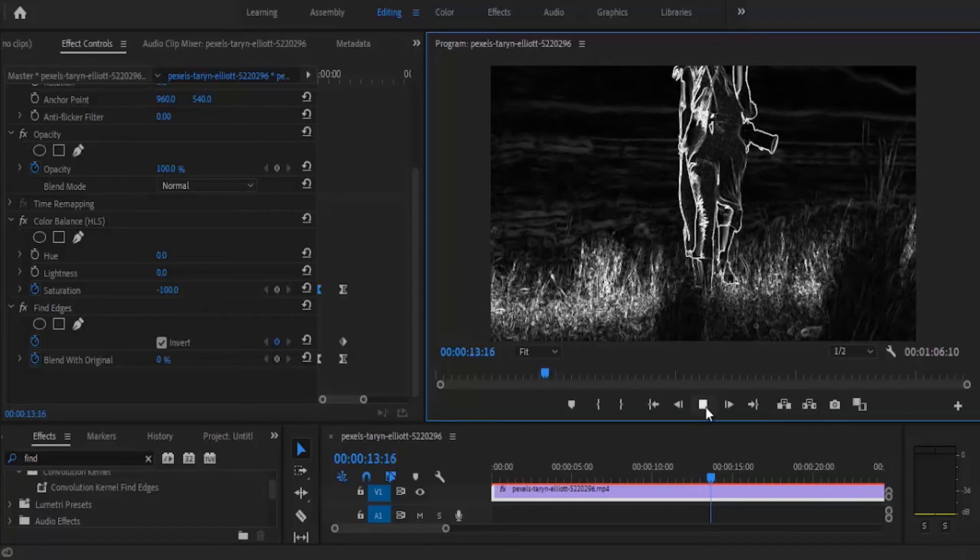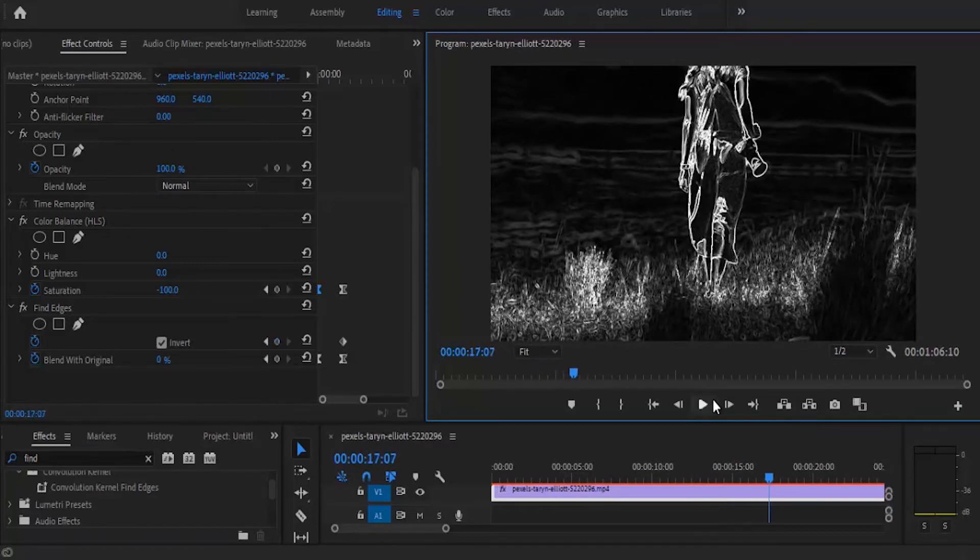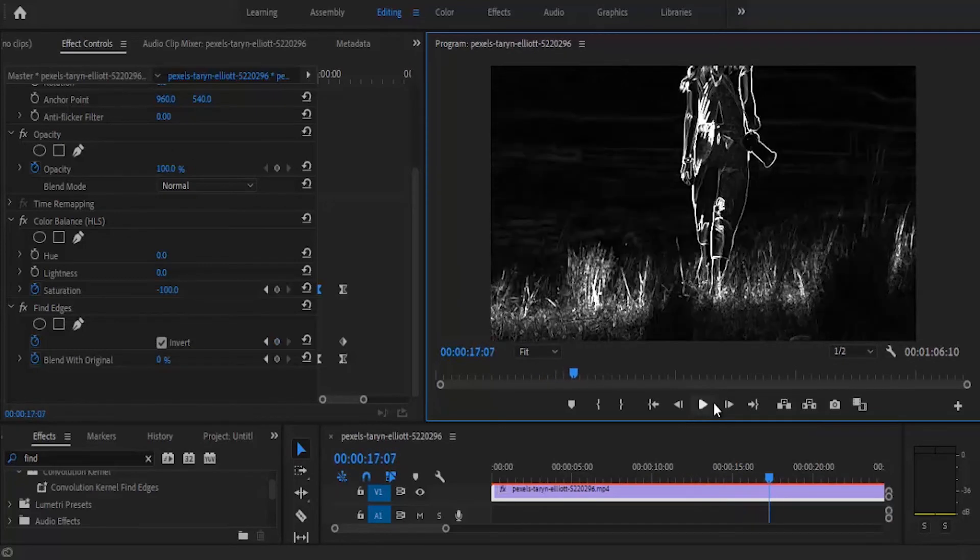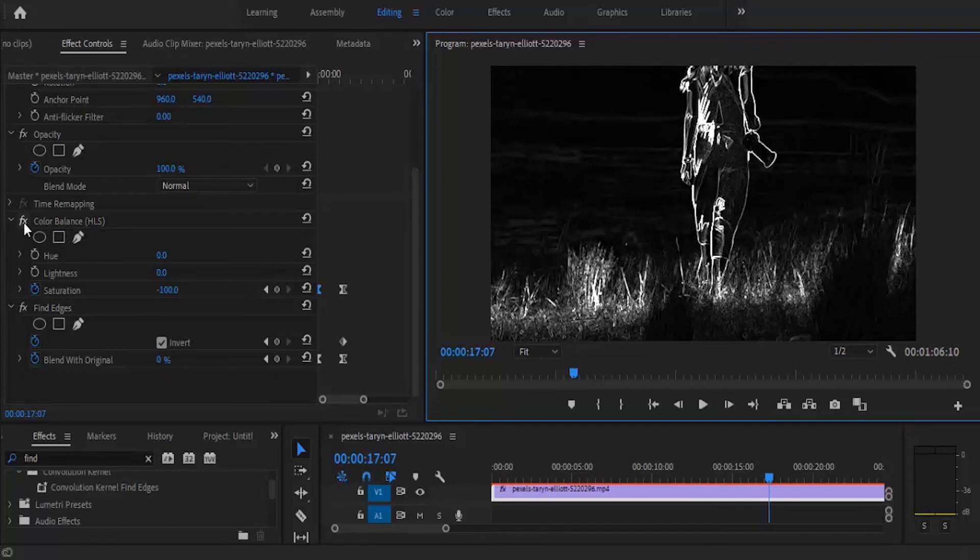Lastly guys, if you don't want it to be just black and white, if you want it to have a blend of other colors, all you need to do is come over to your effect control panel and deactivate the color balance HLS by selecting the effect.